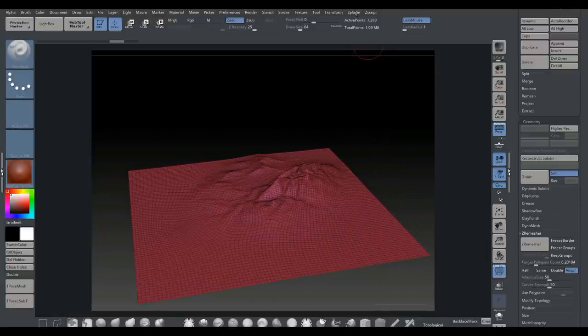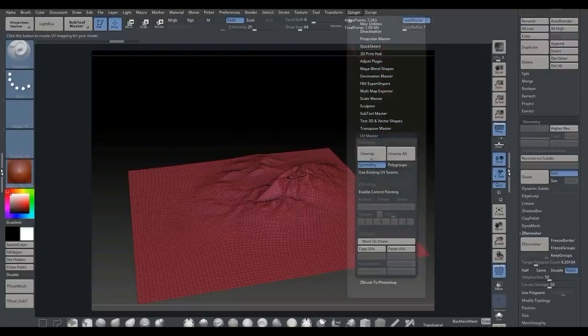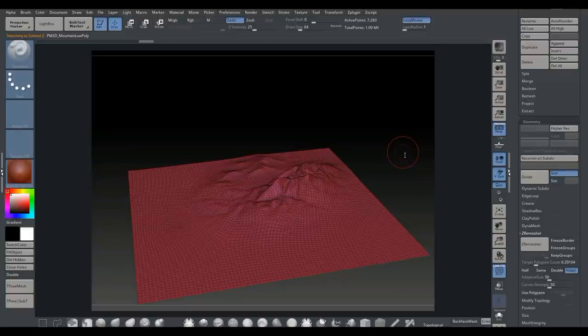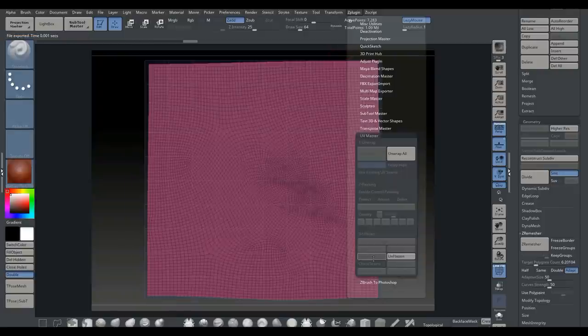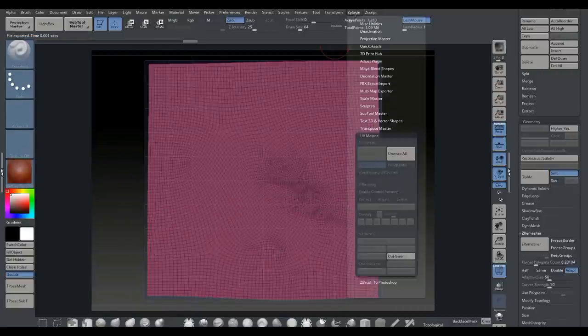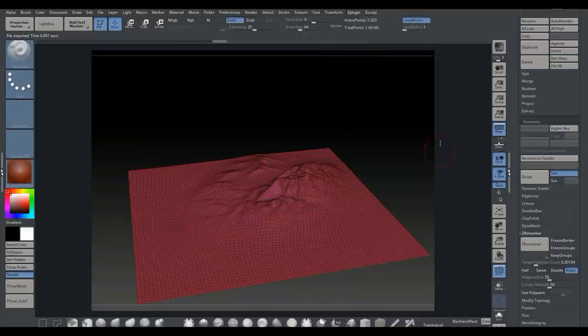So we have that. What we're going to do is go to our Z Plugin, go to our UV Master, and unwrap all to make sure this is UVed. We're going to go to UV Plugin again, flatten it so we can see. That's not a surprise. Go back and unflatten, and then we're going to export these guys.